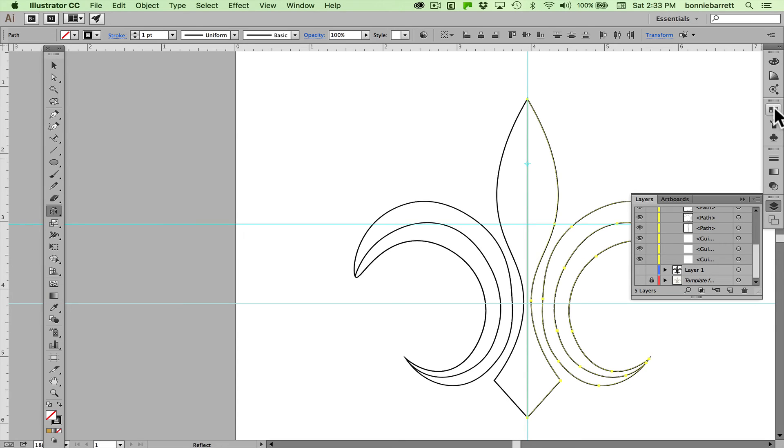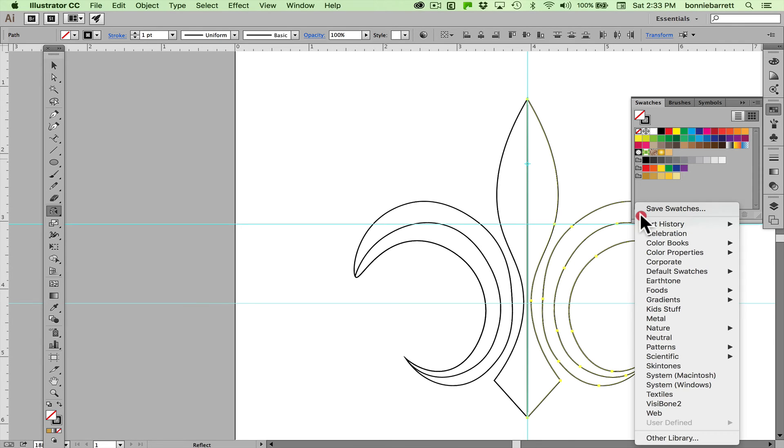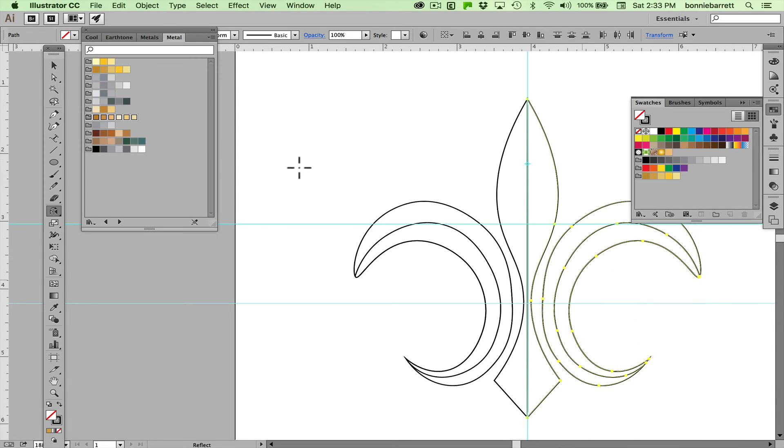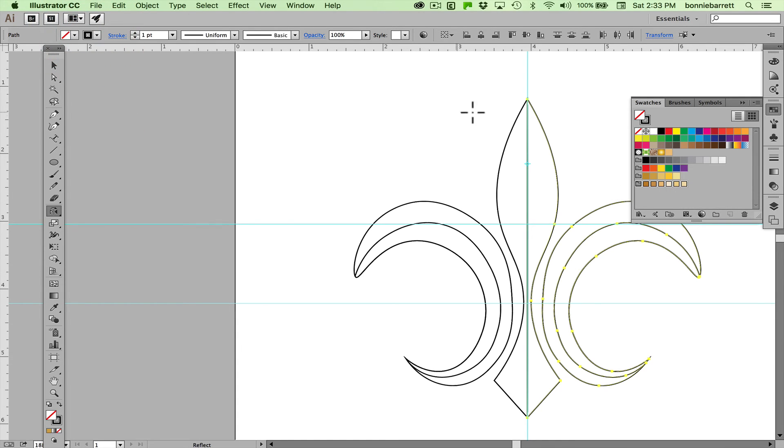And now let's start to add fills to our shapes. You can see I have this nice little collection of gold swatches here and where I got those was from the swatches panel where there's a nice collection of metal swatches here. All you have to do is click on these and they'll appear in your swatches panel, so that's good.